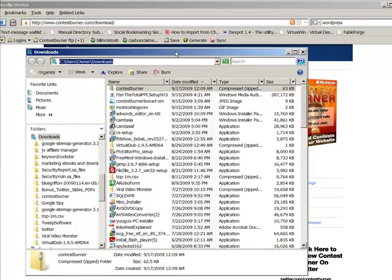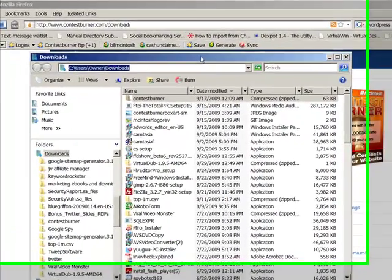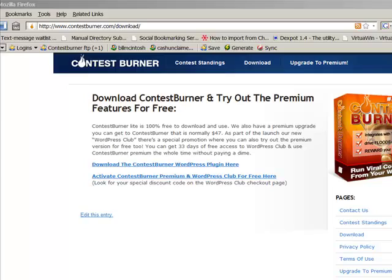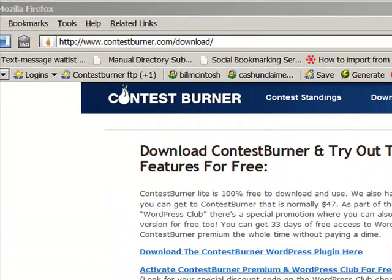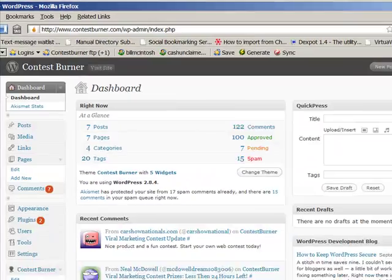You'll have to figure out where on your computer you downloaded the plugin, because in the next step you're going to need that. Once you've downloaded the plugin and saved it on your hard drive, you'll have something called contest-burner.zip, which is a zip file — a file that's been compressed down into a zipped up and shrunken file.